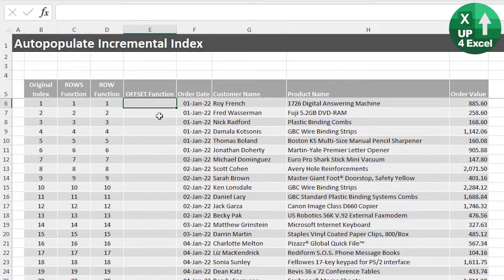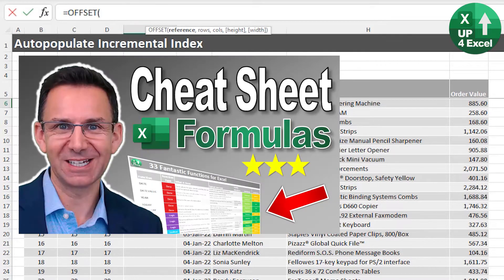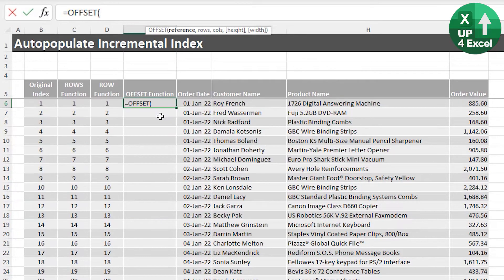The third way to generate a sequence is with the OFFSET function, which has additional flexibility. Incidentally, all of these functions are on my 30 free essential functions cheat sheet, available for free with a download link in the description — the only 30 essential Excel functions in my opinion.